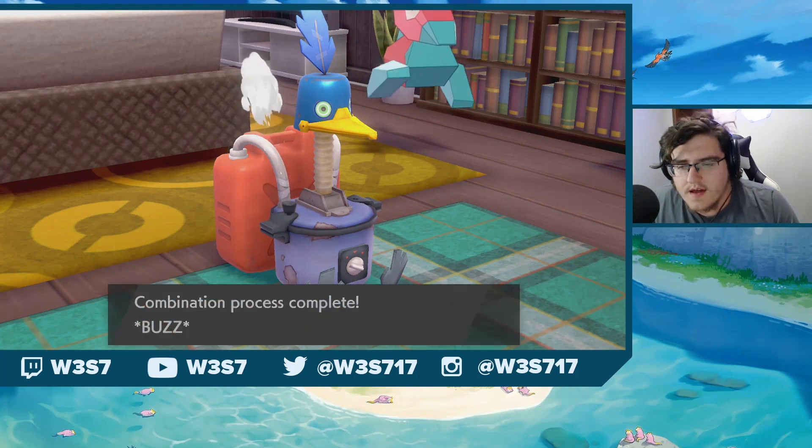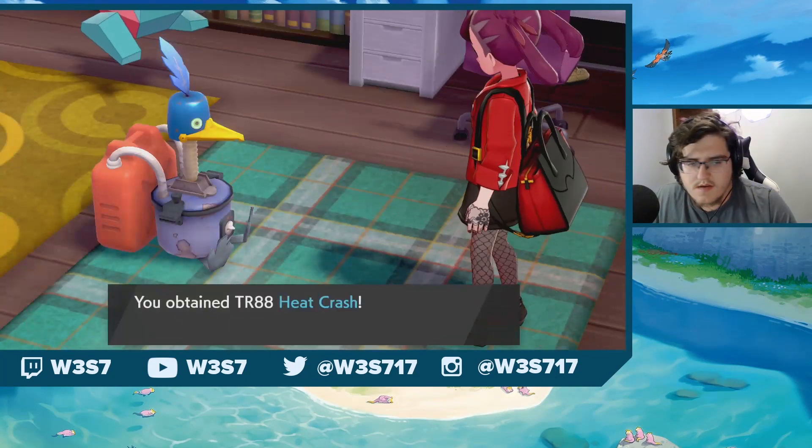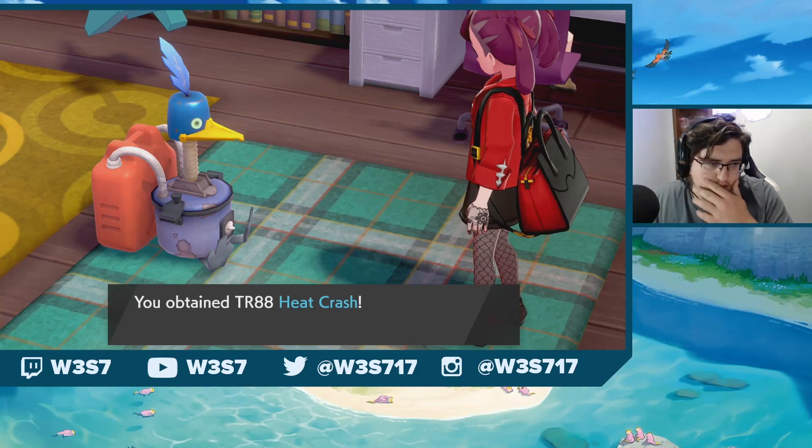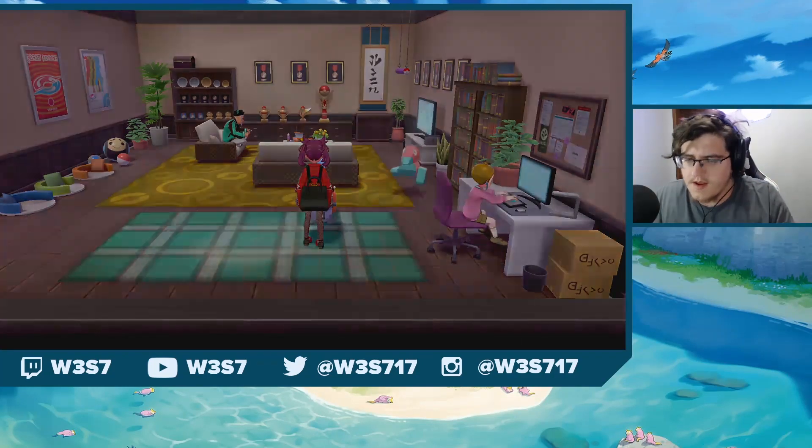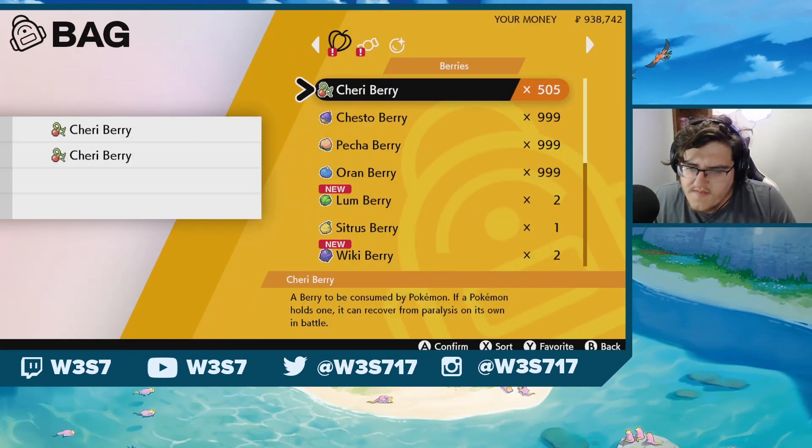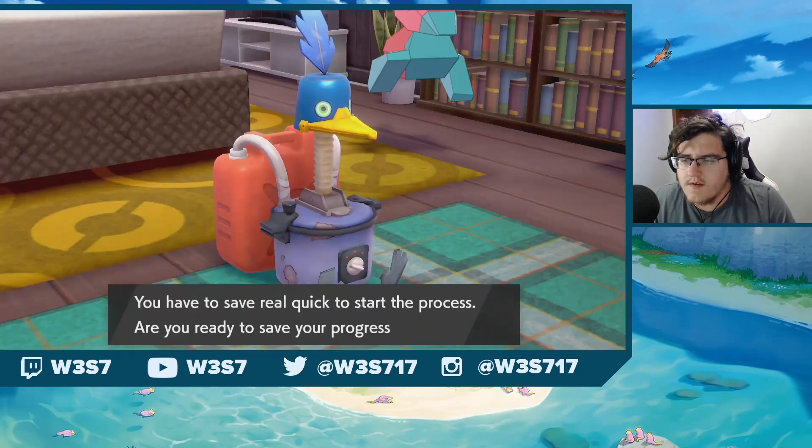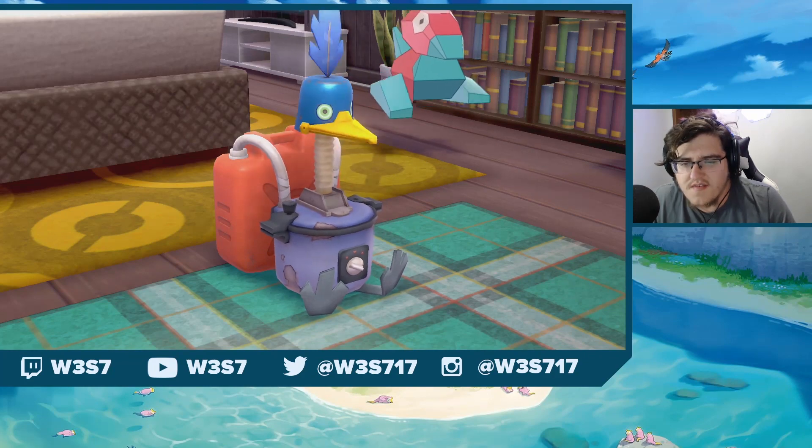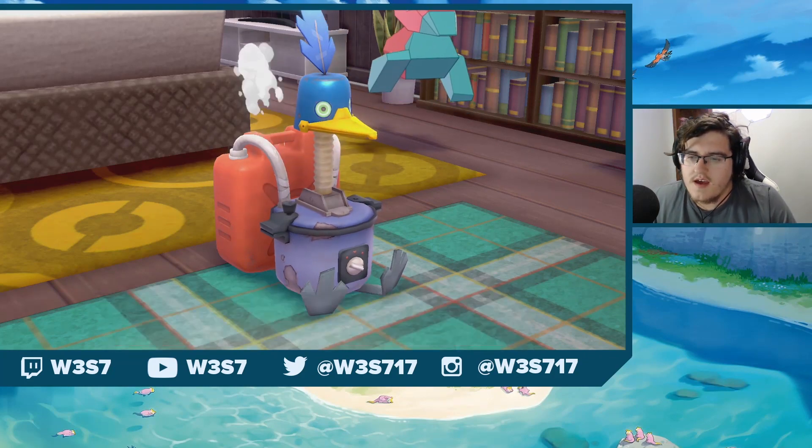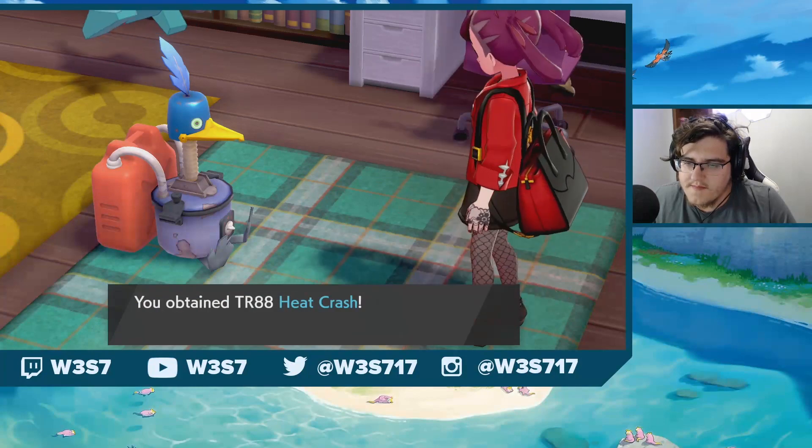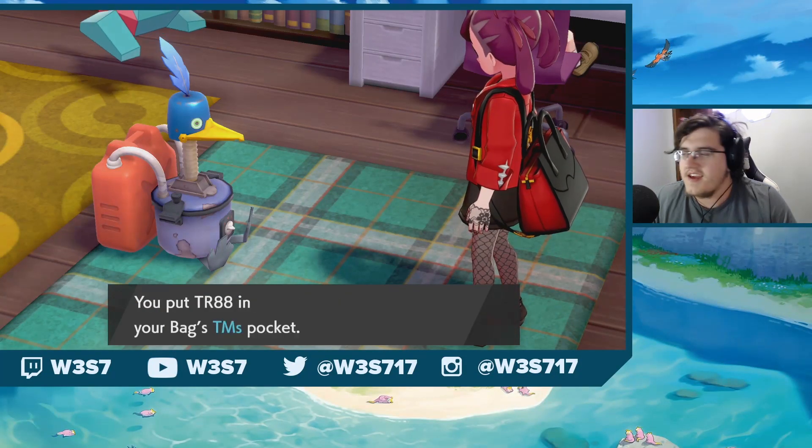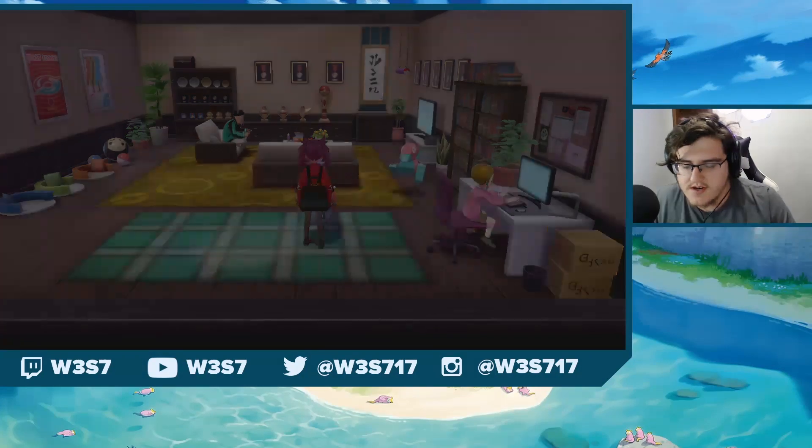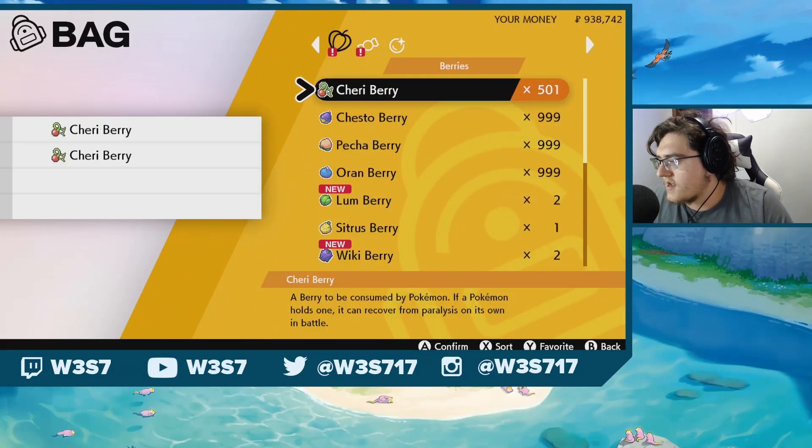Serebii finally got a list together after some crowd-sourced submissions and stuff, so be sure to go to Serebii.net and check them out. Joe Merrick is a fantastic dude. Without him, I don't know where I would be as far as Pokemon goes. I've used his website for pretty much all my life, it's just a fantastic website. Be sure you're using Serebii.net.